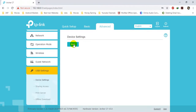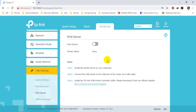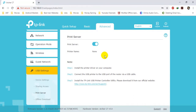In USB Settings, navigate to Device Settings. If any USB is connected to the TP-Link device, it will be shown here. When I click Scan, as you can see, it has not found any kind of disk connected to my TP-Link device. In the Print Server section, you can also use the TP-Link as a print server — first you have to turn it on and install the printer on your computer as written here.